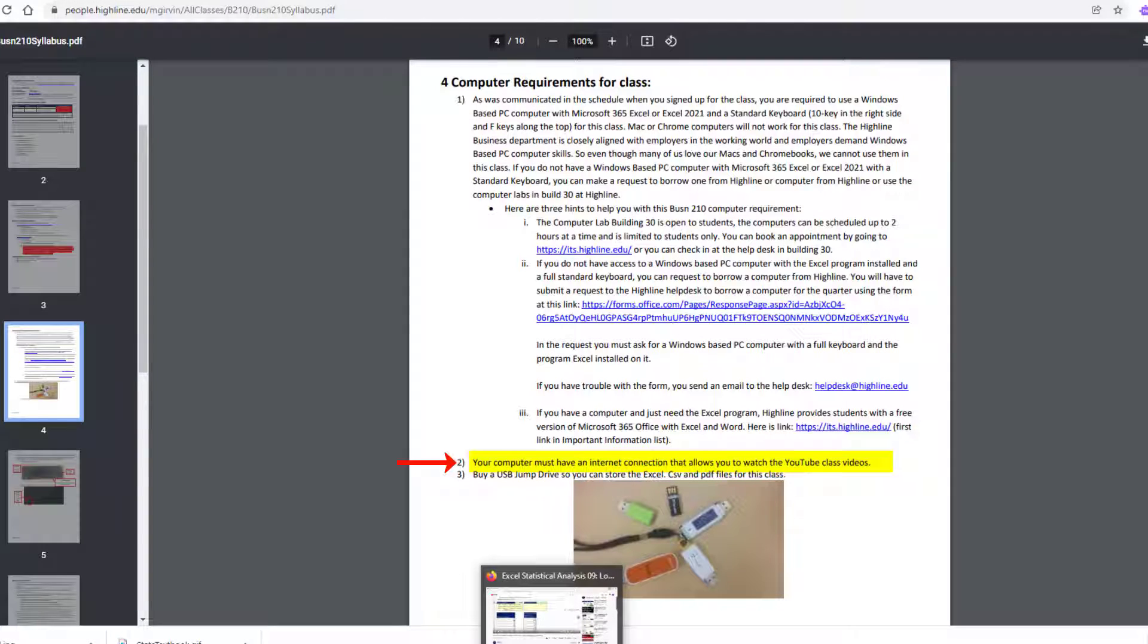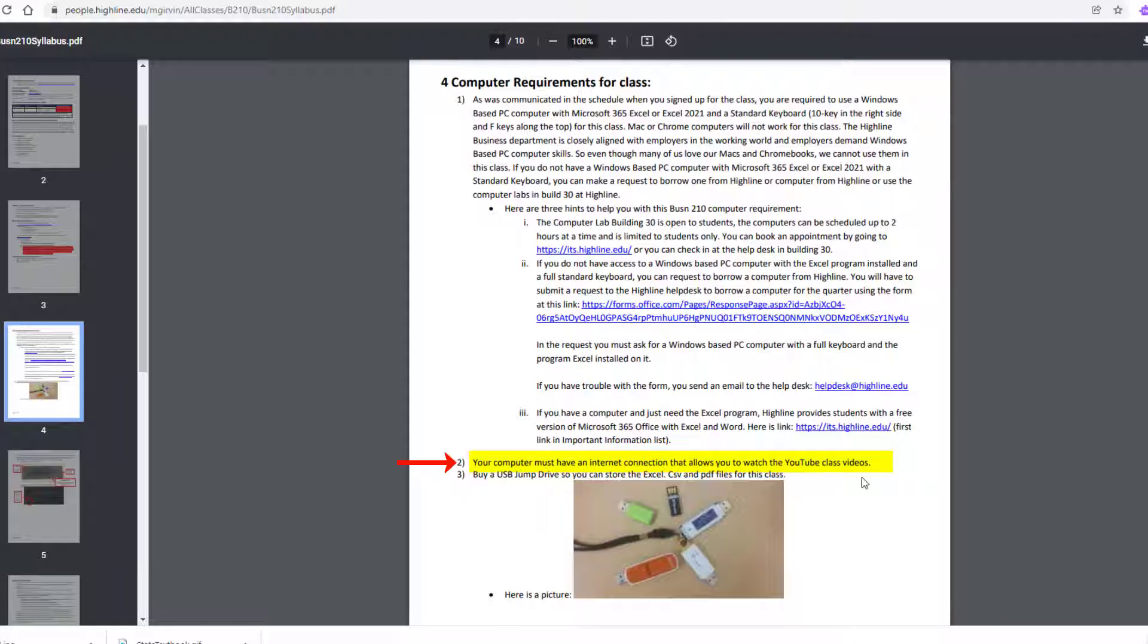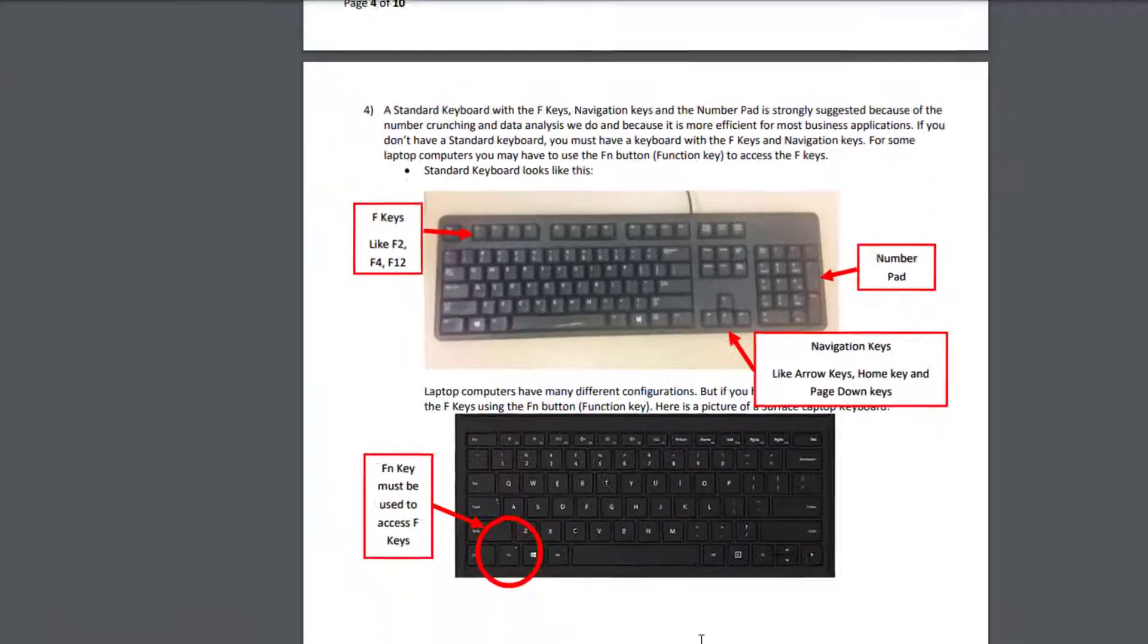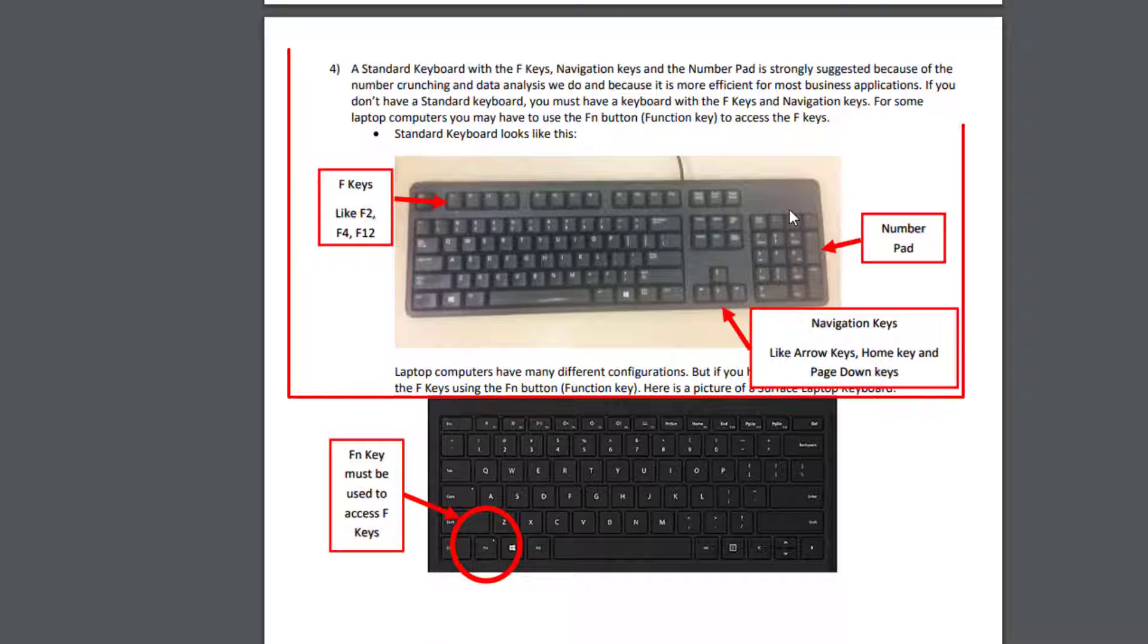Your computer must also have internet connection that allows you to watch the YouTube class videos. And especially if you're checking out a computer, you need a jump drive. We're going to have a lot of important files in this class that we're going to keep in a very specific folder. And so if you don't have your own computer, you definitely need to get a jump drive so you can save them.